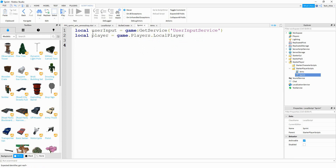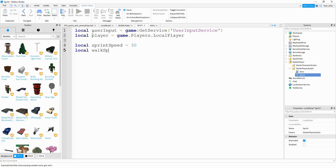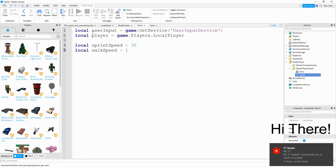Then we're going to define two variables — one for sprint speed and one for walk speed. We'll say local sprintSpeed, and set it equal to whatever value you want. The default walk speed is 16, so we'll choose something bigger — I'm going to try 30. Then we'll define local walkSpeed and set that equal to the default, which is 16.